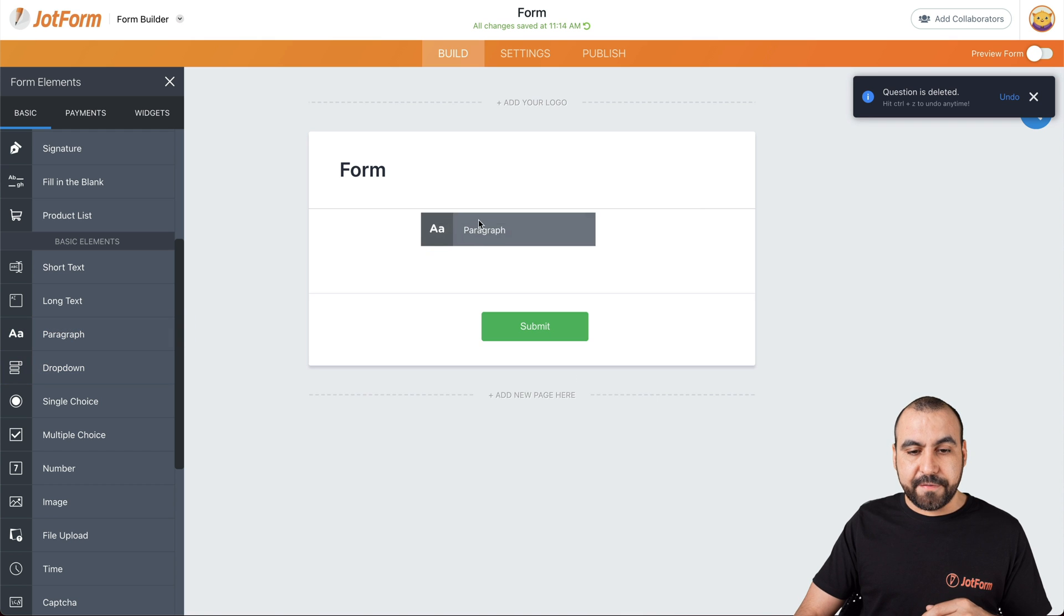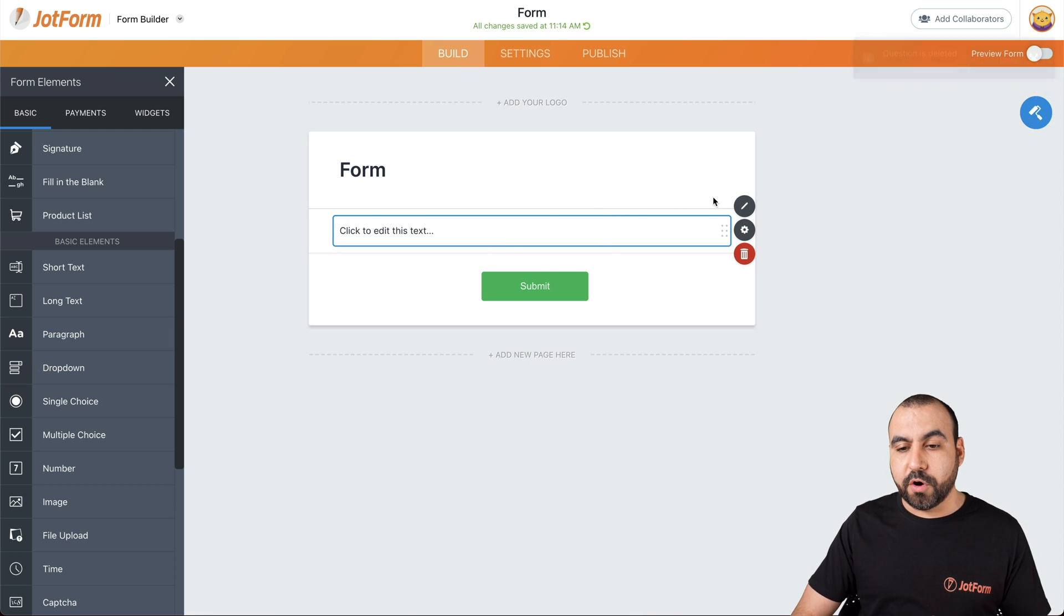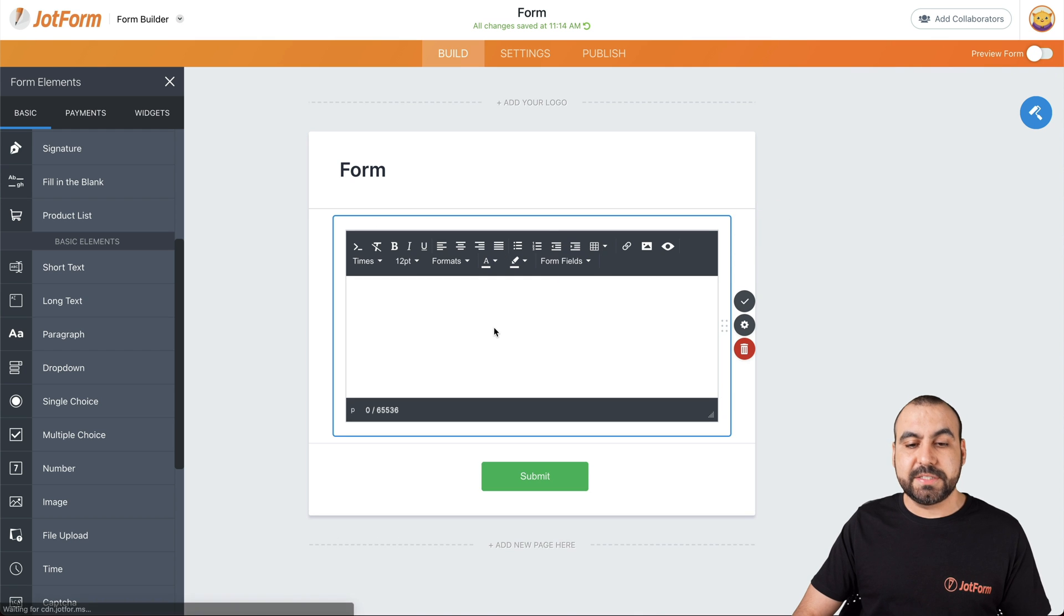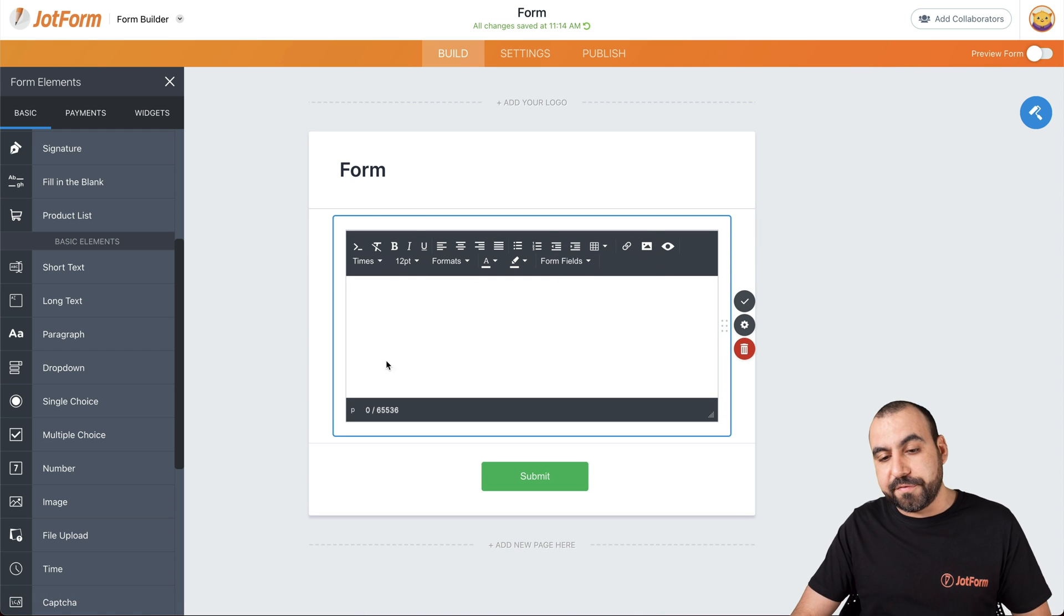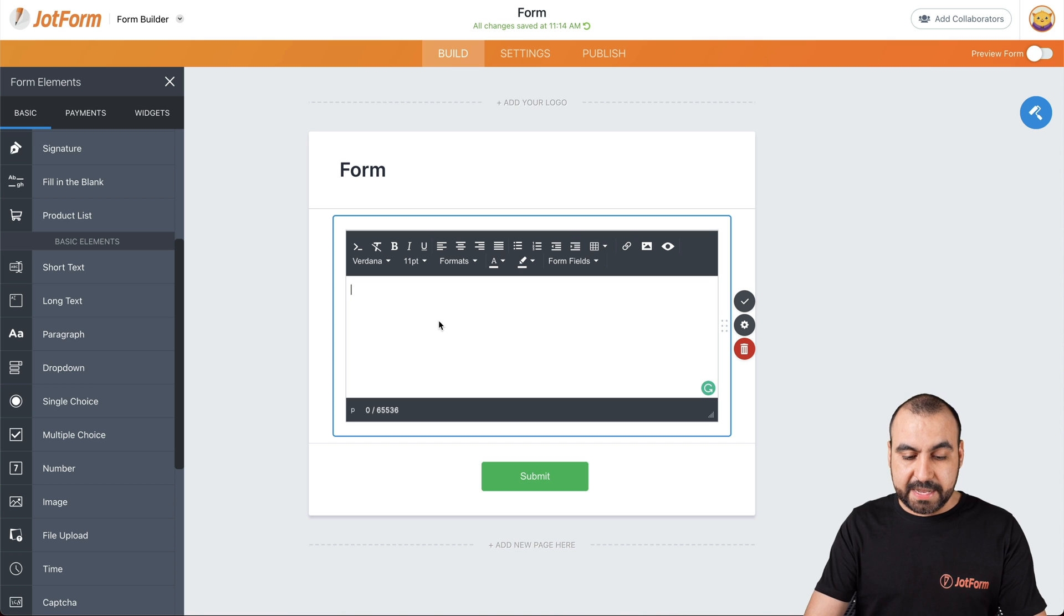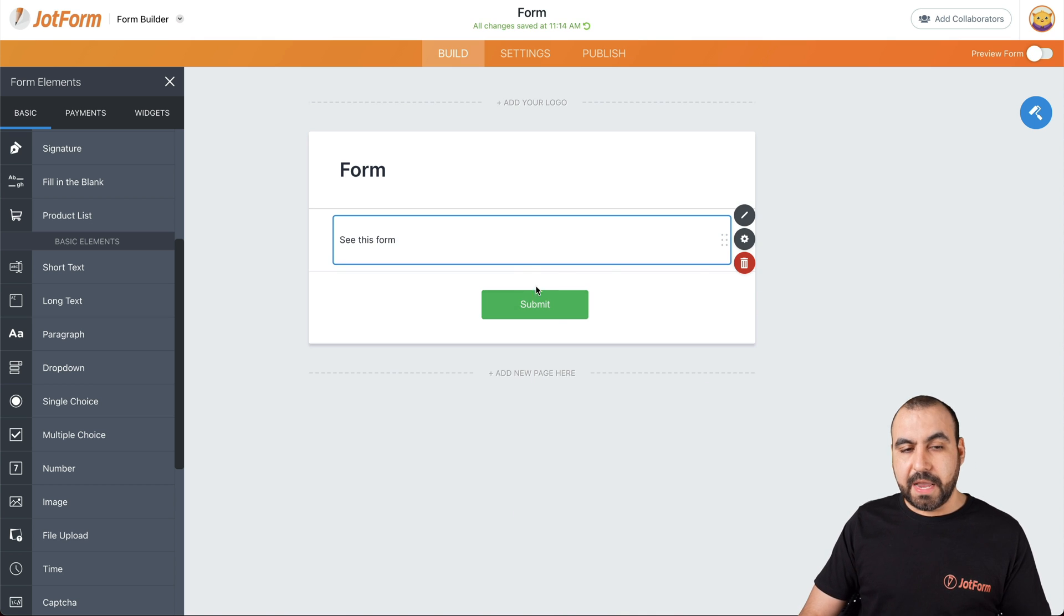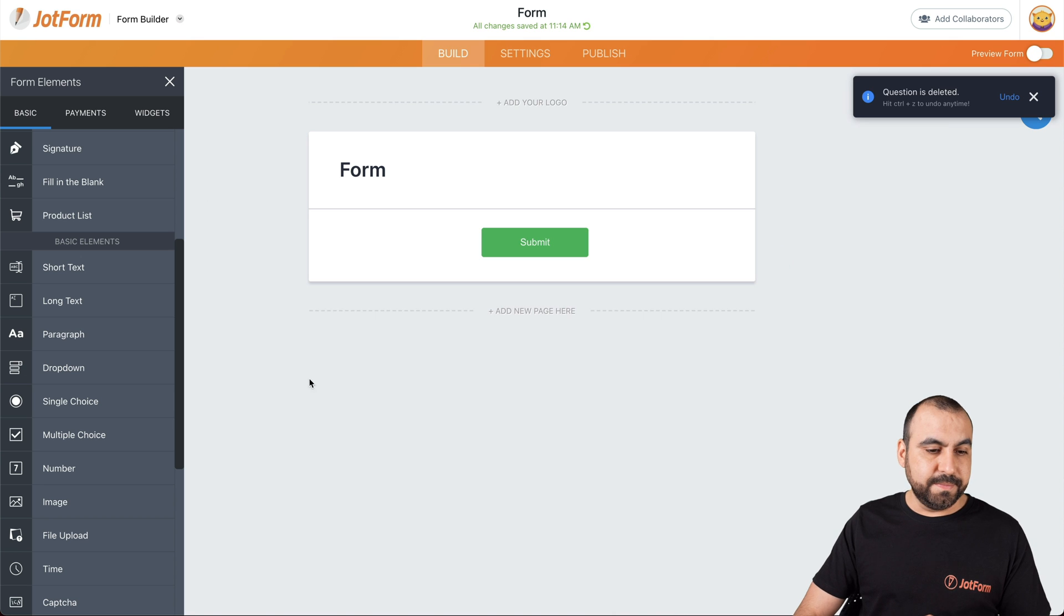Next thing we have is the paragraph. If you need to add text to your form, if we edit the text, we have all the information available to add right here. So, for example, if I add see this form, and there it is, it adds the text to it.